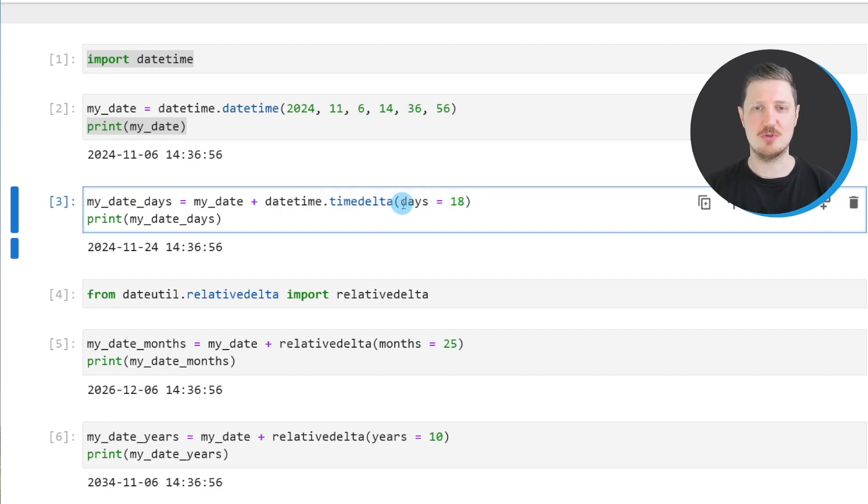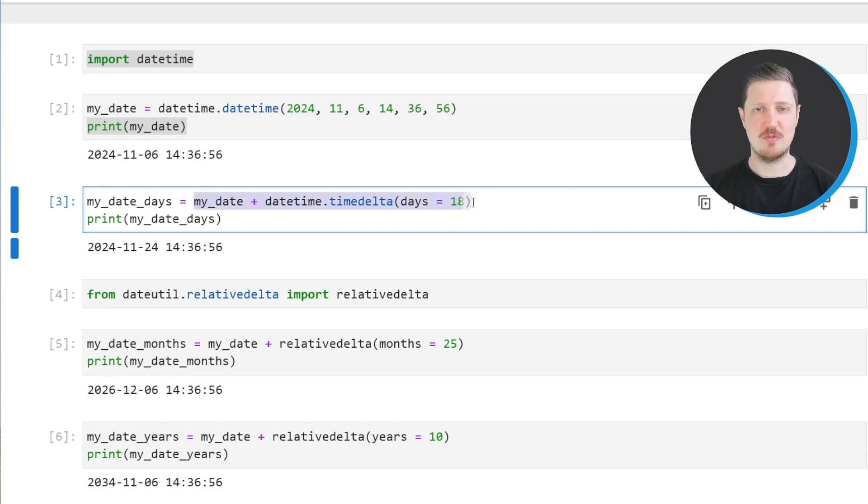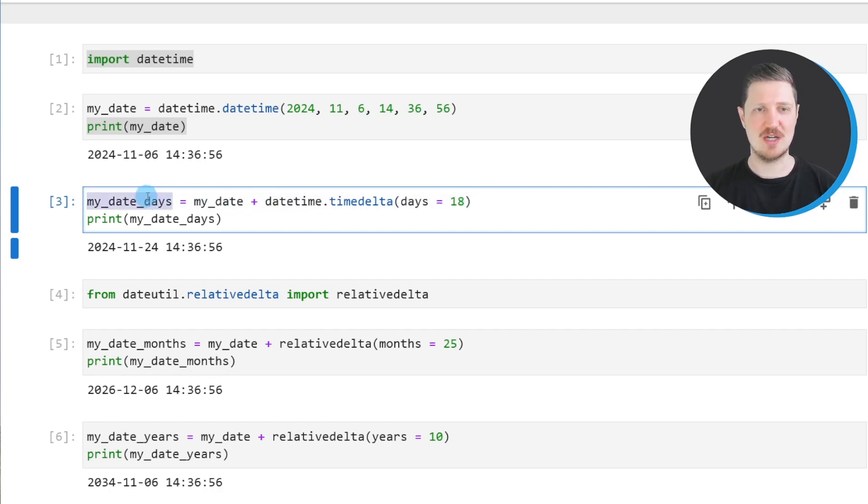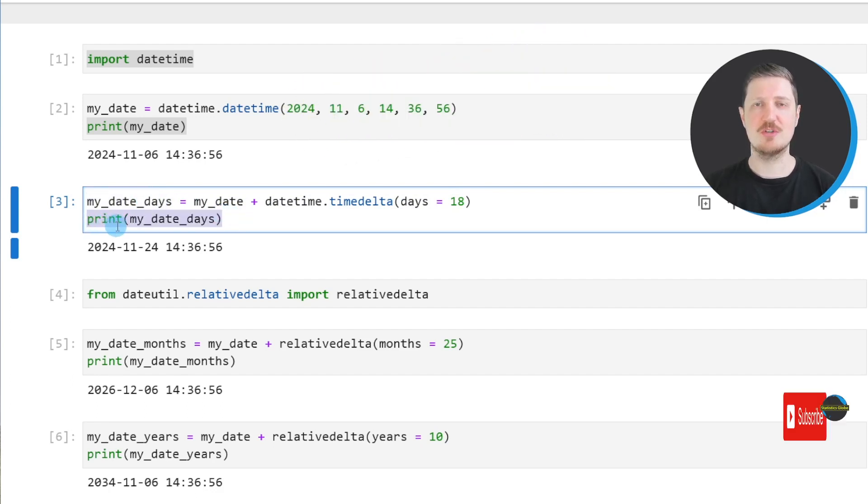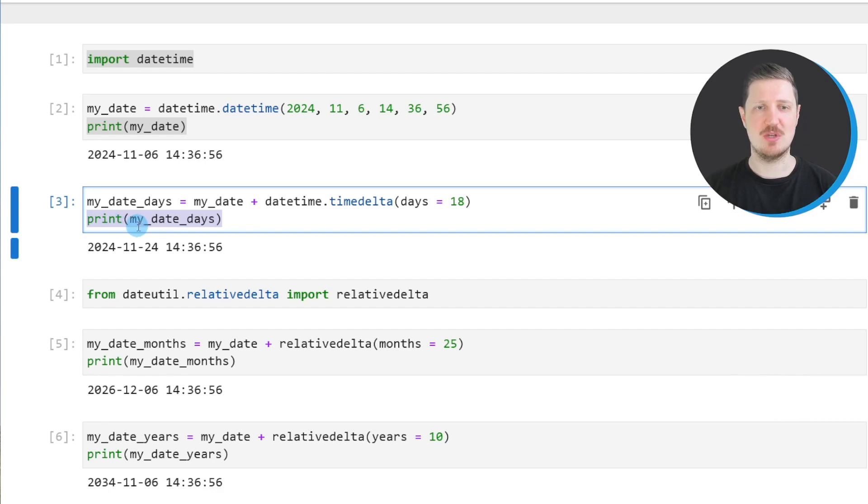In this case, we want to add 18 days, and then we store the output in a new datetime object that we call myDateDays. In the next step, I'm printing the content of this new data object below the code box.